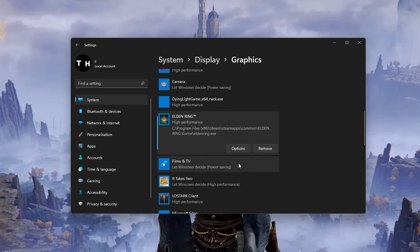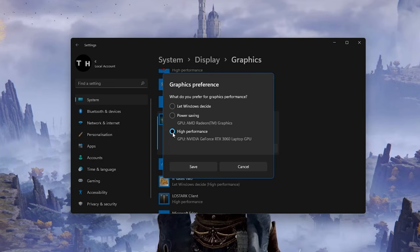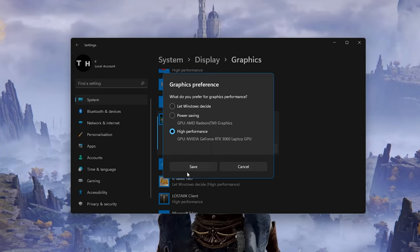When selecting Options for Elden Ring, make sure to set the graphics preference to High Performance, which in most cases will take advantage of your graphics processor to help run the game on your system.